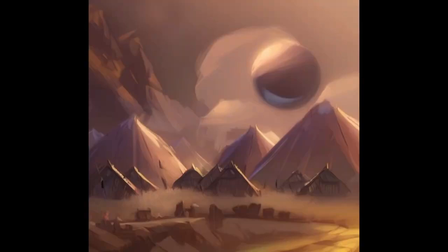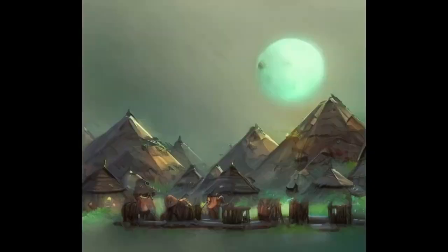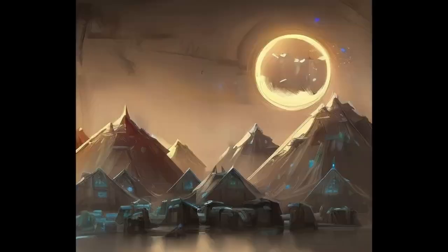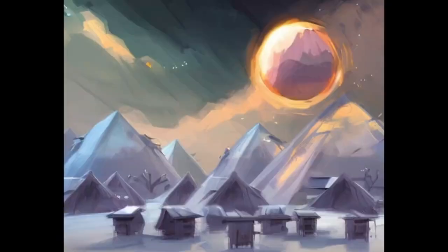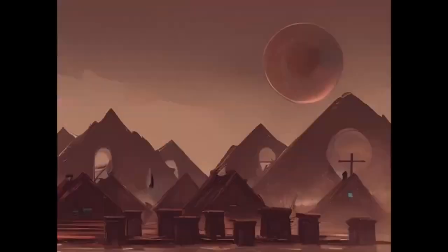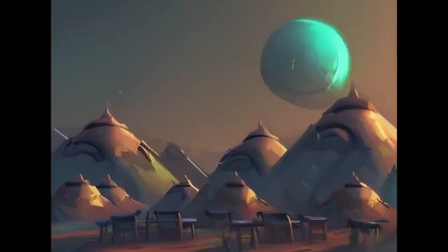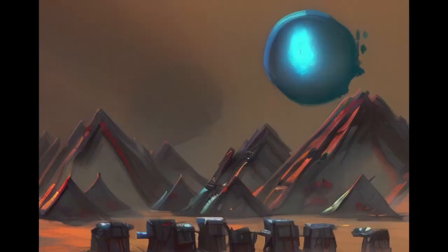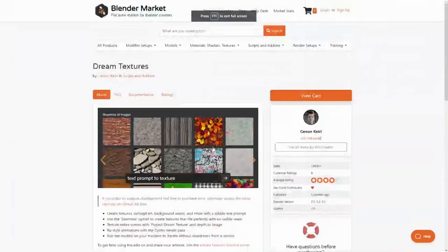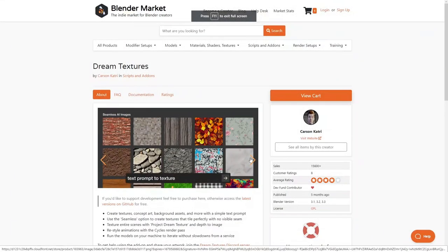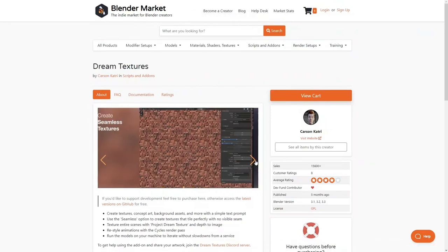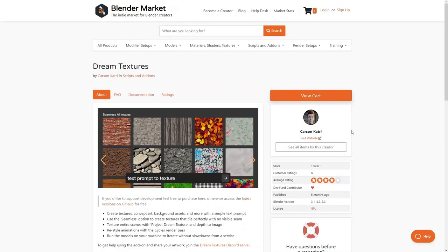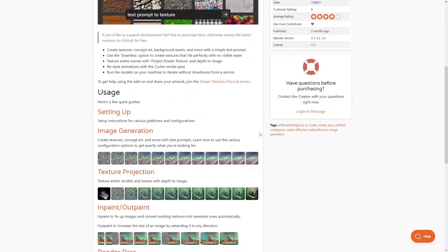First, we have Dream Textures, a quite popular add-on for generating textures and concept art which can be used inside Blender. You can find the add-on on the official Blender market or on GitHub. The link will be in description.